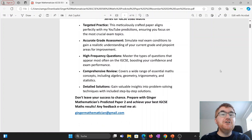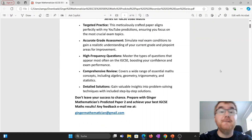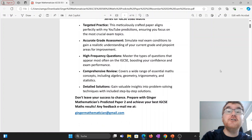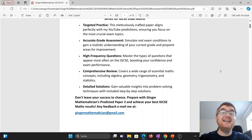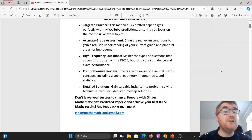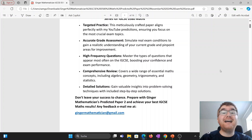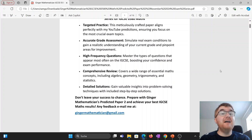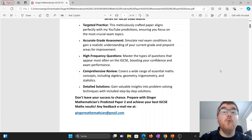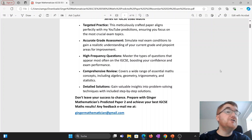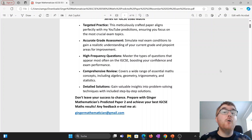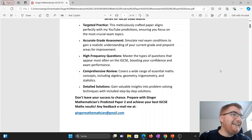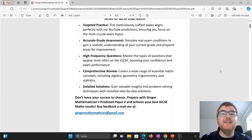Don't leave it to chance — you can purchase this for 20 euros by clicking the link in the description. All that money goes back into the channel, helping me and my team come up with more resources to really help you in your IGCSE and A-level maths in the future as well.